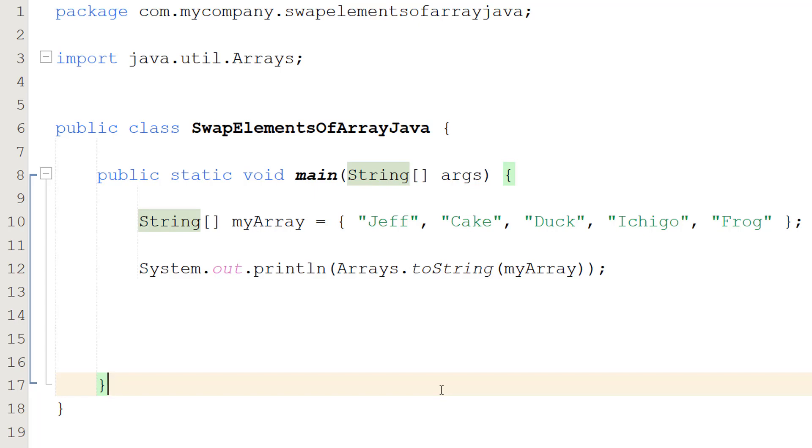And by the way, this will work for other types of arrays, so if you have an integer array, a boolean array, a floating point array, it's going to work on all of those.